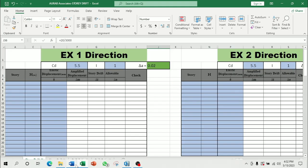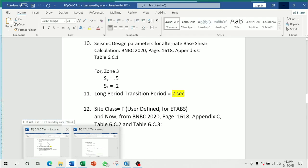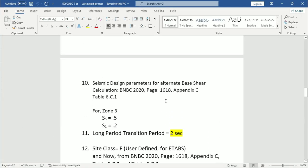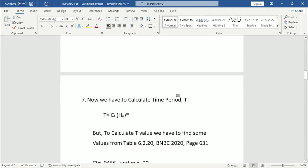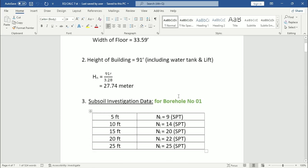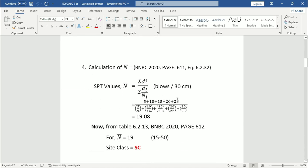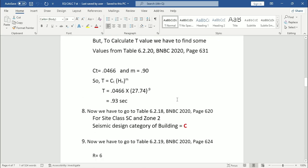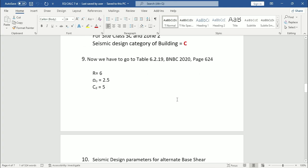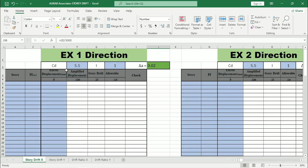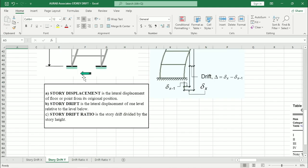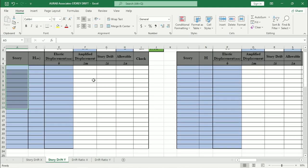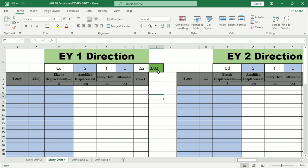Now let us check the ETABS and calculation file. From here you can see that for this structure, CD value equals 5. So change this one in the Excel. Similarly, this one. Here we are taking allowable limit as 0.02. We are not considering 0.02H, as I have explained earlier.